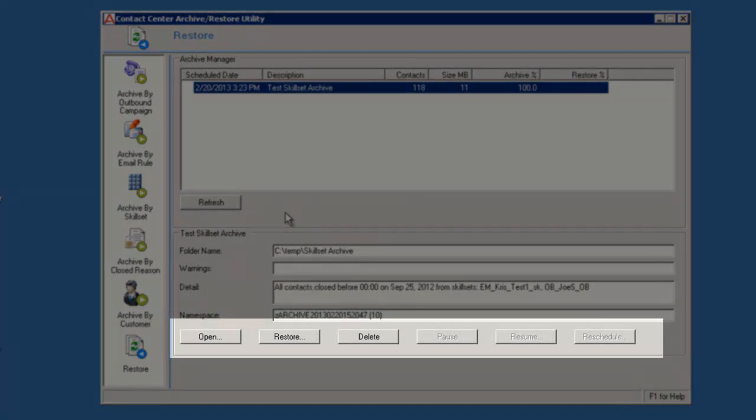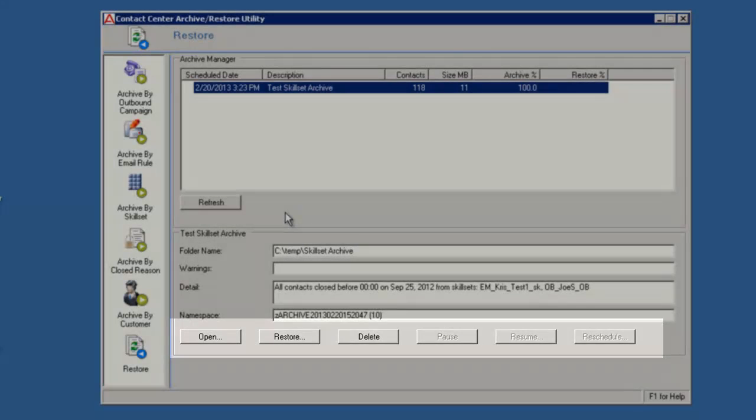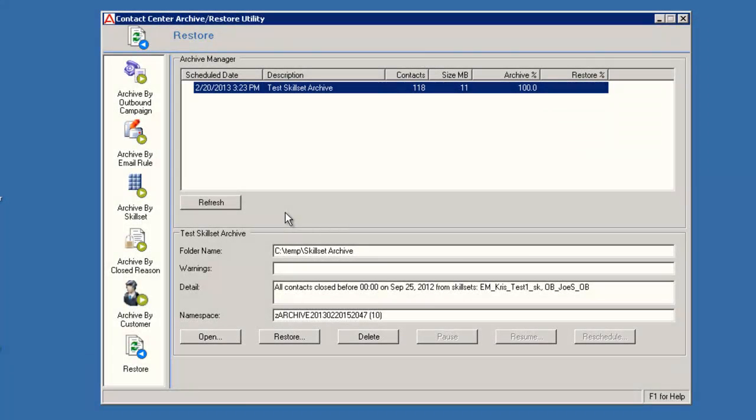The Open, Restore and Delete buttons are active now. But the Reschedule button is no longer active because the archive has already executed. When I select the Open button, the Archive Reader window will display.